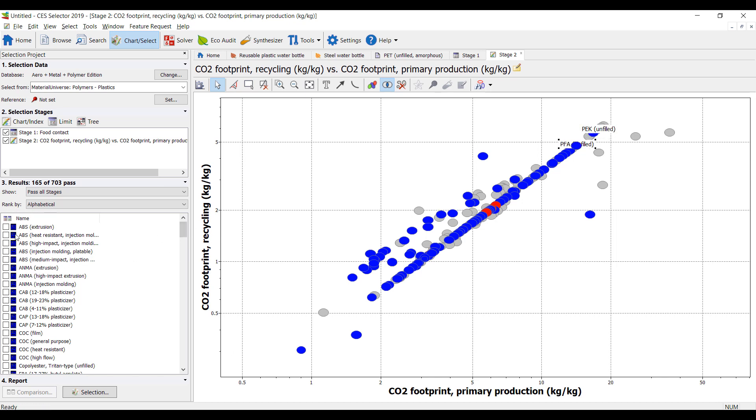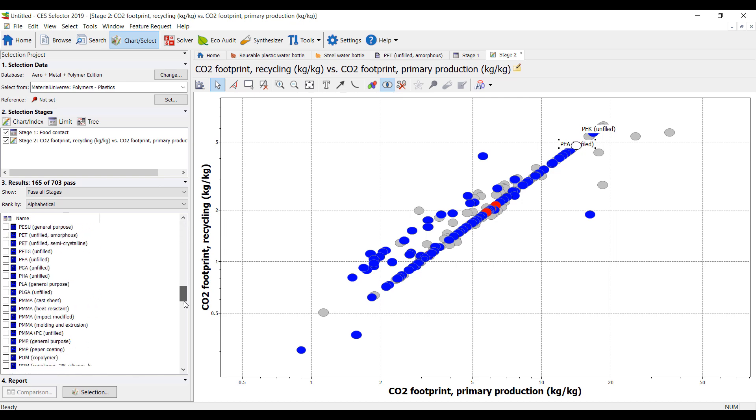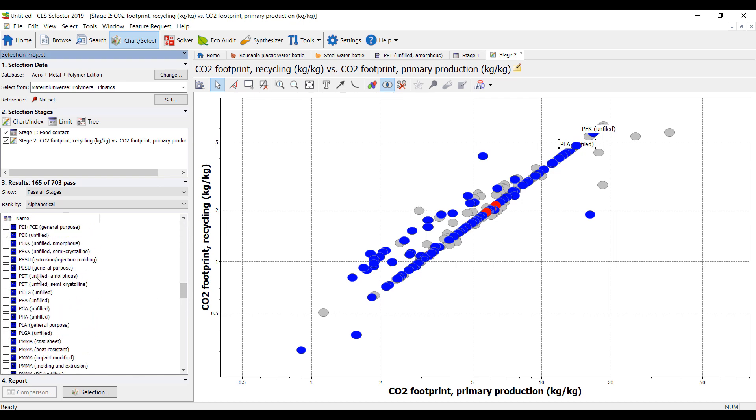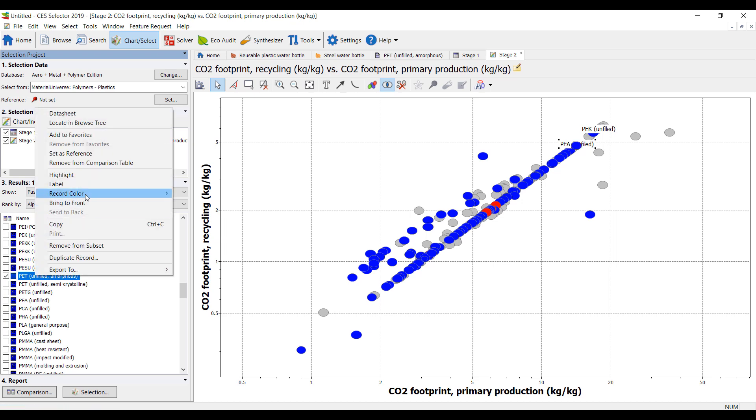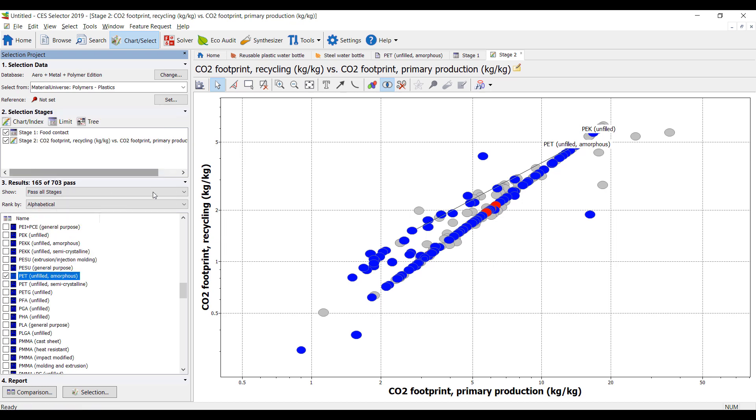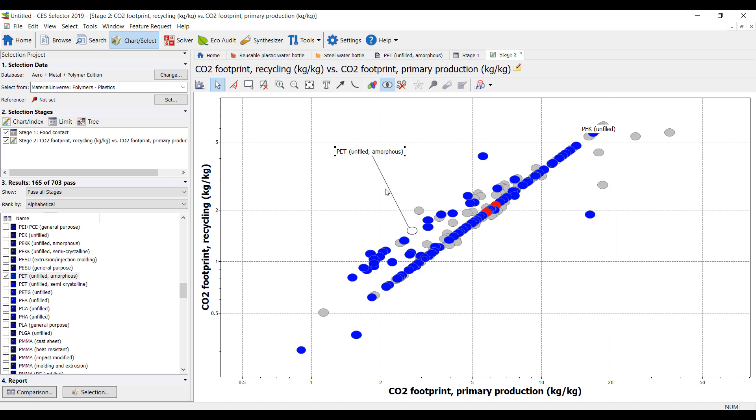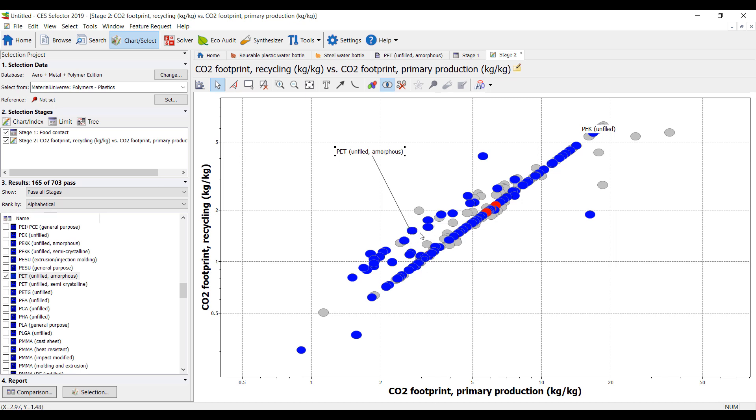And we can highlight a few of these. So if we look for the one that's typically used in plastic bottles, let's highlight this one. So that's our PET unfilled over here. It takes about two kilograms of carbon to create a kilogram of PET. And when we recycle it, it takes about a kilogram and a bit.